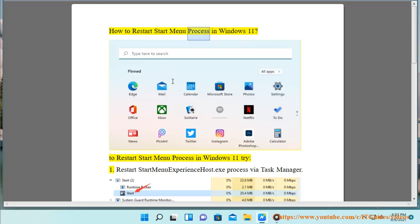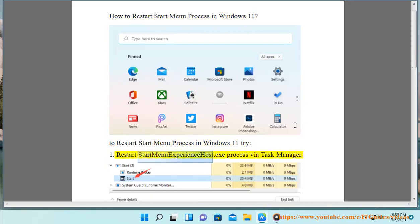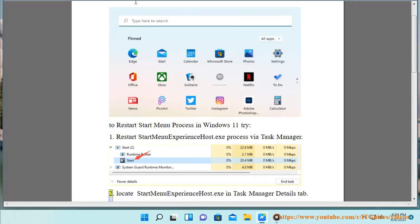How to restart Start Menu process in Windows 11. To restart Start Menu process in Windows 11, try: 1. Restart StartMenuExperienceHost.exe process via Task Manager.